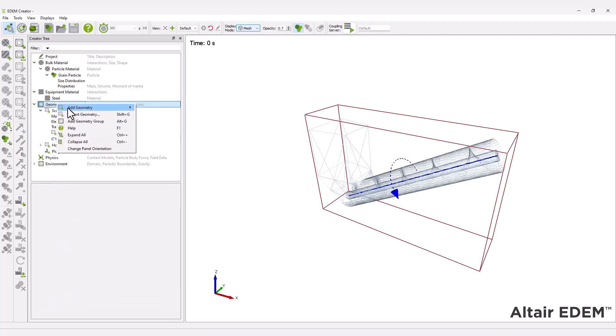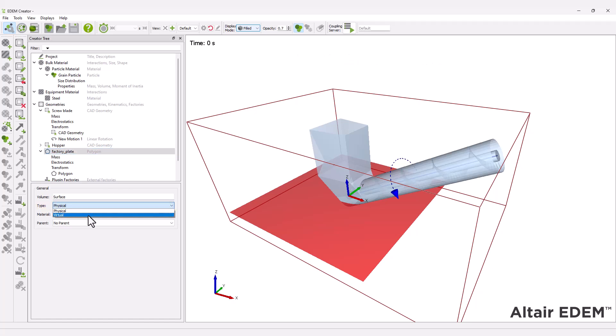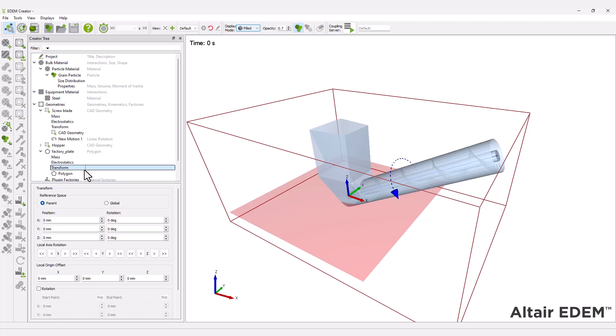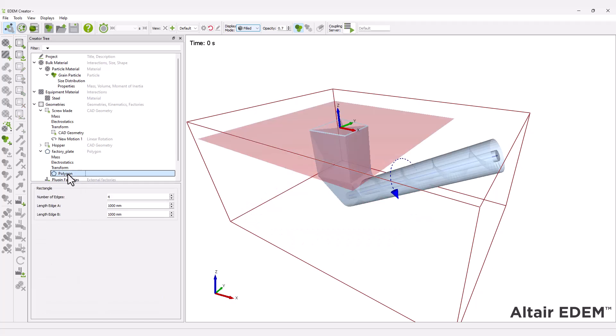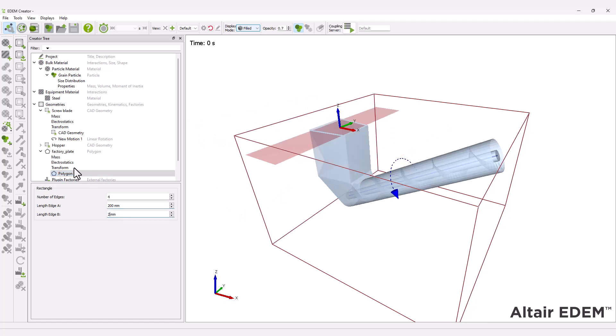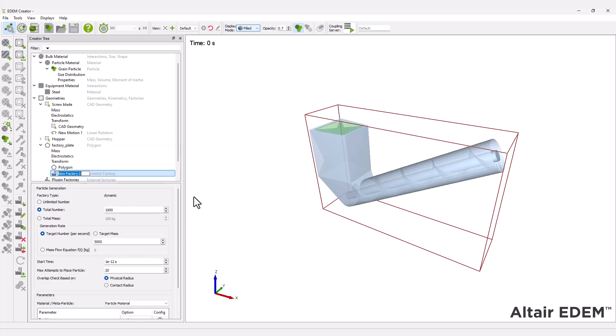Next, create a factory geometry and adjust its position to the top of the hopper. Ensure geometry type is set to virtual, and add a dynamic factory to the polygon geometry. Set the factory parameters.